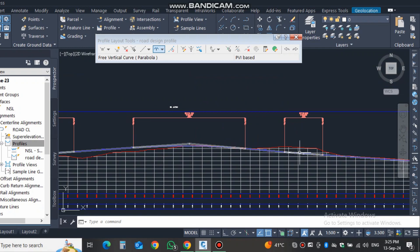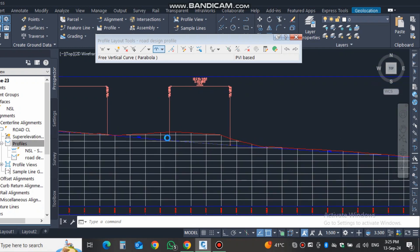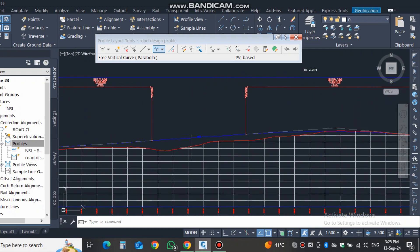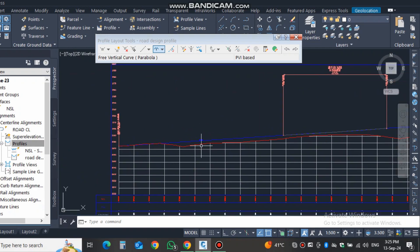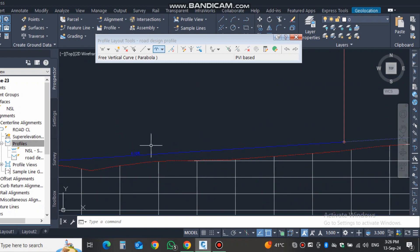After adding all the curves, the grades shown are 5.64% and around 9% and 7%. Ideally grades should be between 1.5% and 4%, but this is just for practice purposes, so it is acceptable.